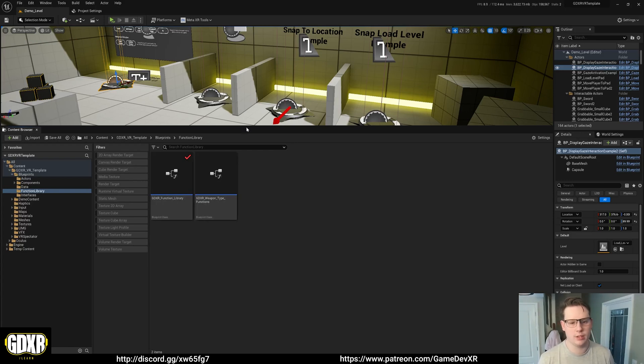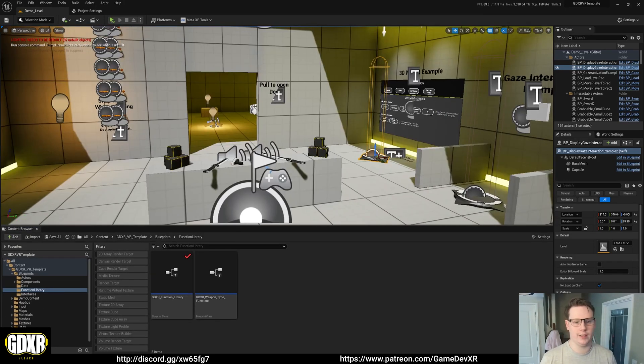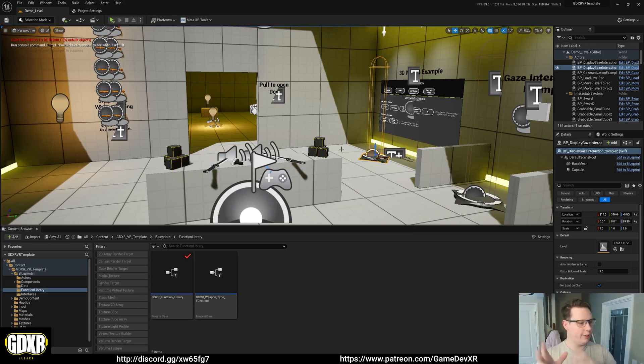So what I'm doing is a bit of backstory. I'm going through the GDXR VR template which is on the marketplace on Patreon and trying to rejig stuff to make it a lot more accessible.